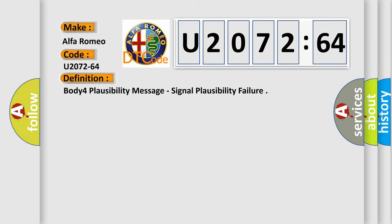Alfa Romeo car manufacturer. The basic definition is Body 4 Plausibility Message, Signal Plausibility Failure.